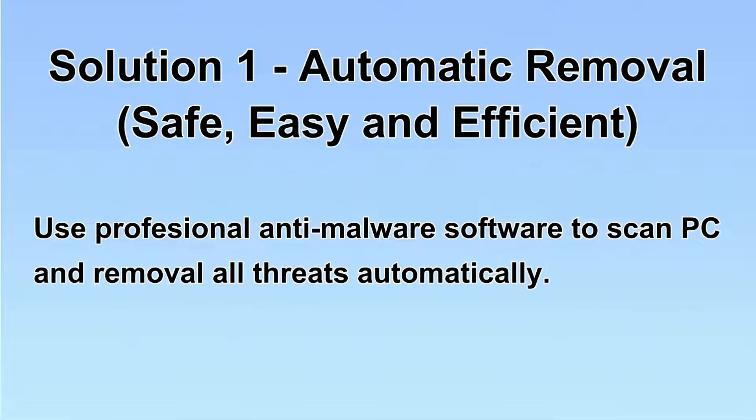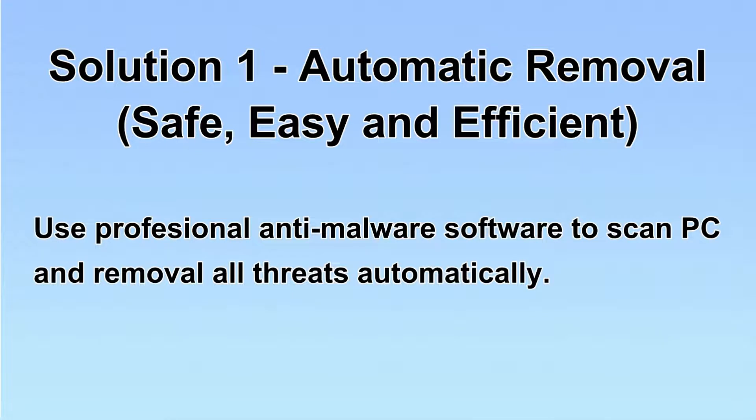We will use a professional anti-malware software to scan PC and then remove all the virus and malware detected. Let's begin.